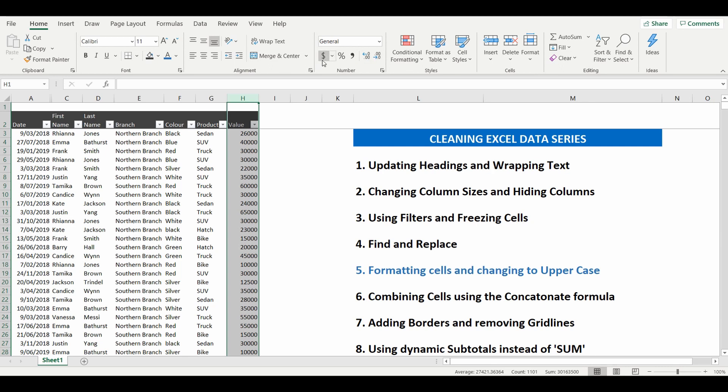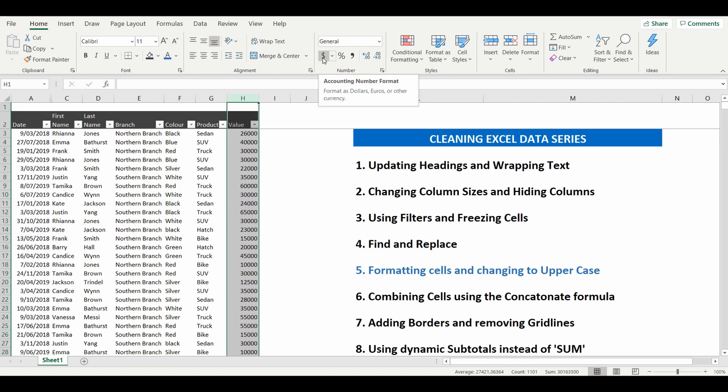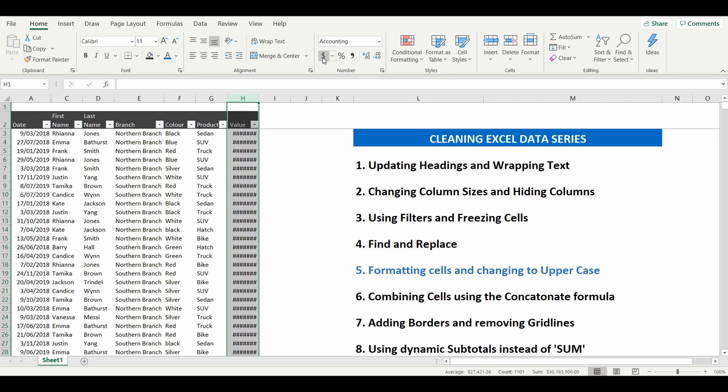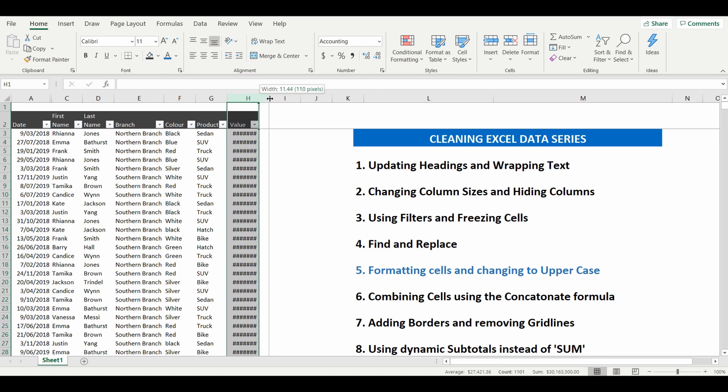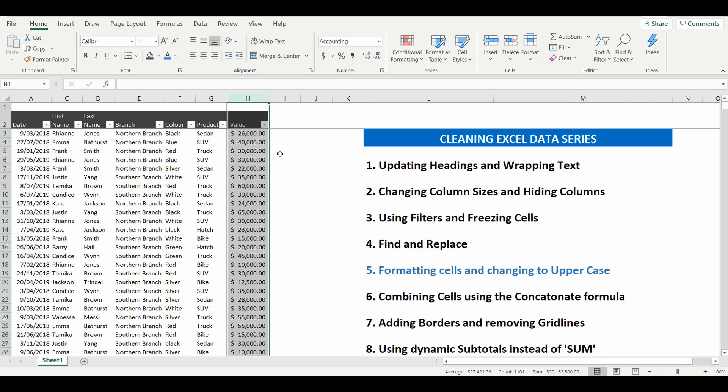We can see the dollar sign there so we simply want to use the accounting number format which is the dollar sign by clicking that and if we just expand the cell slightly by dragging the cell name over you can see now we have the dollar amounts.